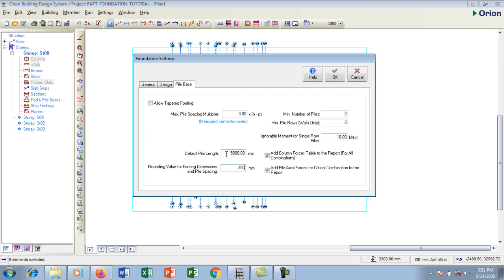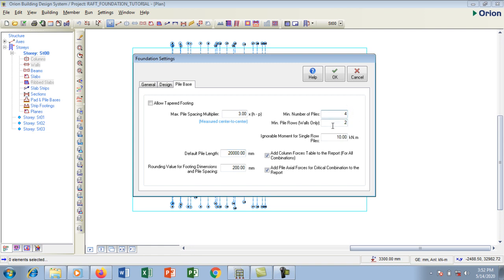The default length is 5 meters. I don't want it to be 5 but I want it to be 20 meters, so I'm going to make it 20,000 millimeters. The minimum number of pile on each cap I want it to be 4, not 2.